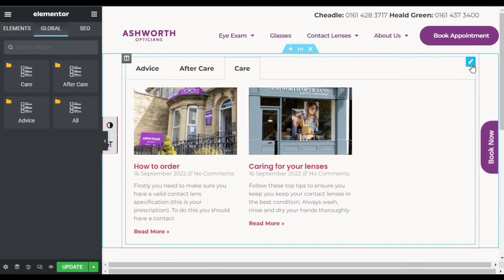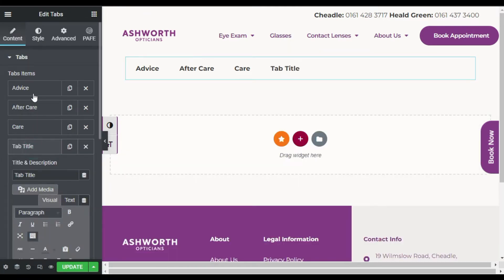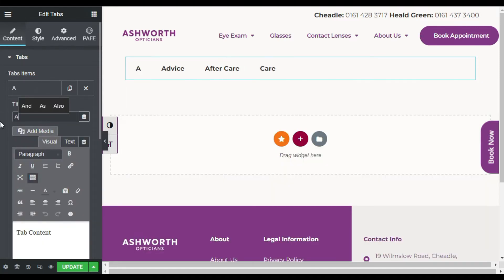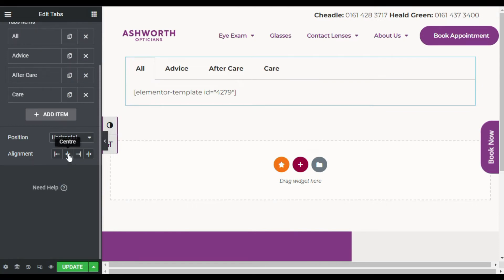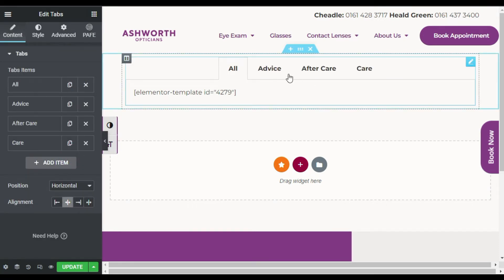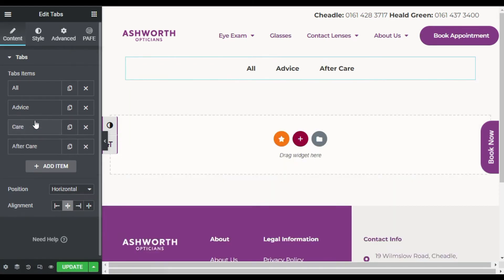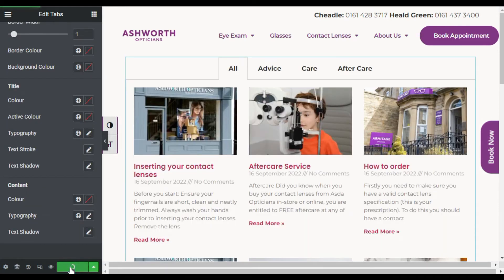Go to the editor, edit the Tabs widget, add a new tab and drag it to the first position. Rename it 'All' and paste the shortcode. Collapse the tab and center-align the tab names. Drag the 'Care' tab to third position. Style the tabs as needed and update the page.